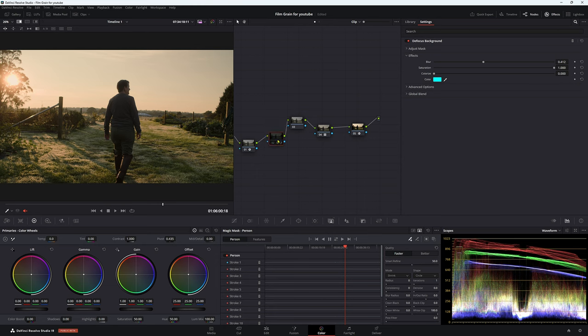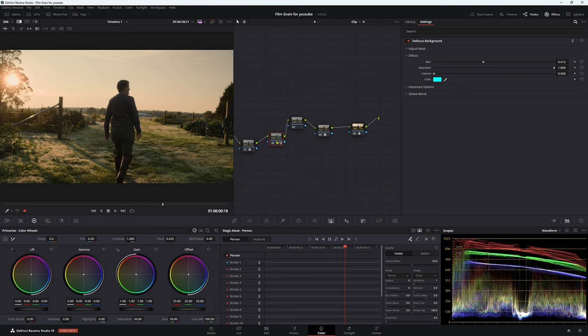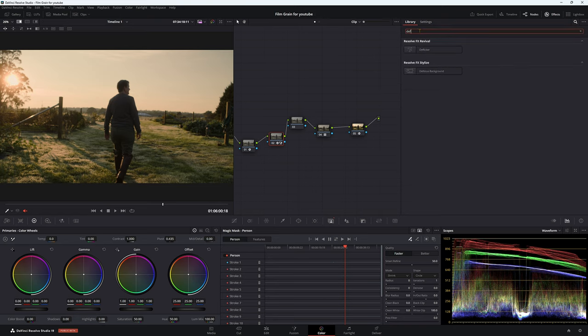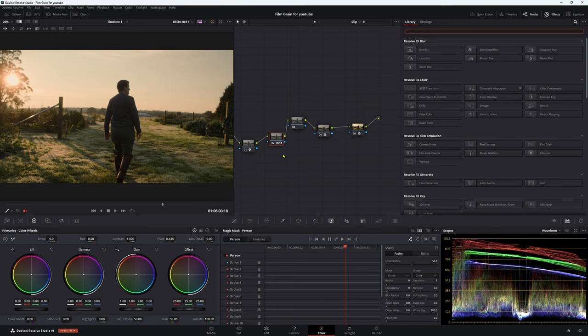So what we can do is turn the effect on. I've already done it. Now obviously the track has fallen off, so I guess I haven't done it. But if you don't know where the effect is, just come up to your OFX here and then just type in D and it'll come up with defocus background. But we already have it on.